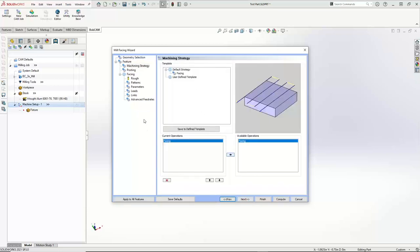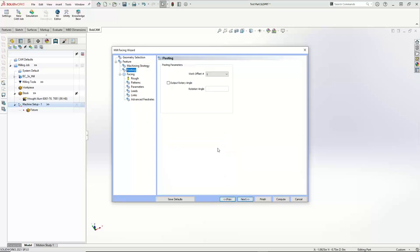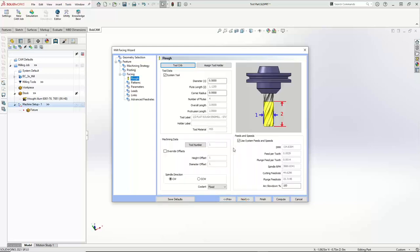For the facing, since this is a specific facing toolpath, we're just going to leave facing turned on and go Next. Right here's our posting tab — we just have our work offset, the same as whatever we set up inside of our stock wizard. When we're done with that we can get to the facing.